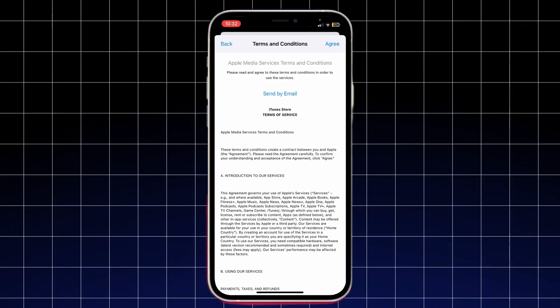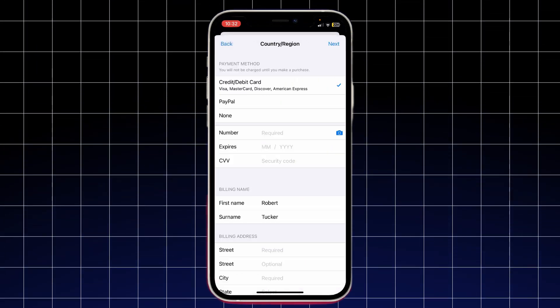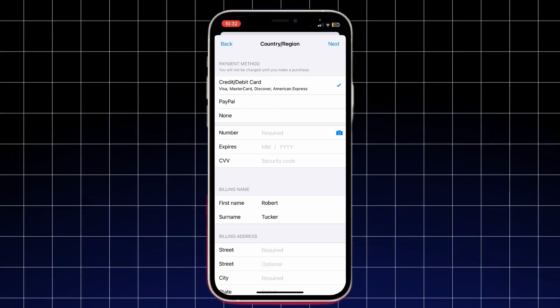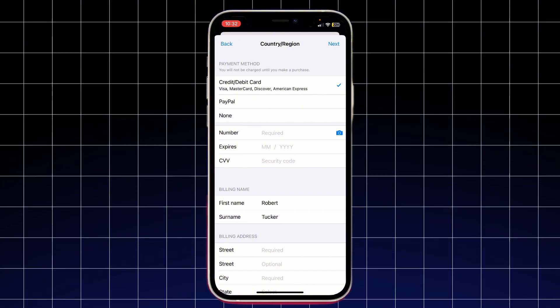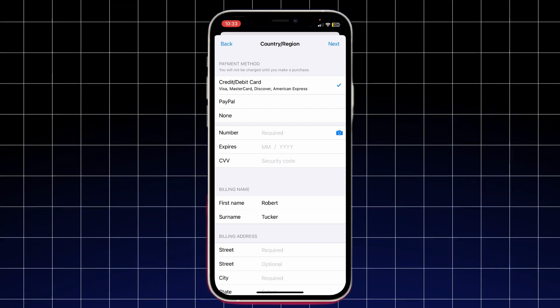A new page will appear with terms and conditions. Read them and tap Agree in the top right corner. Once you agree, you'll be redirected to the Payment Method page. Here you'll need to enter a new payment method that is valid in the selected country. I prefer to change it to None. Tap Next in the top right corner to confirm the change.